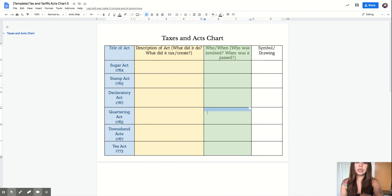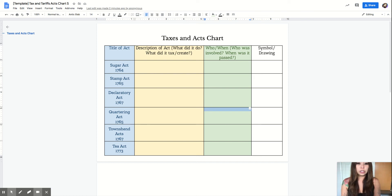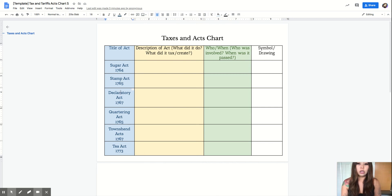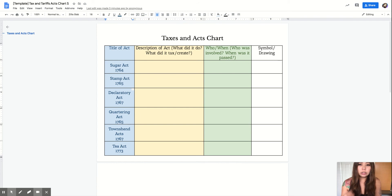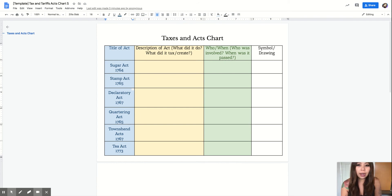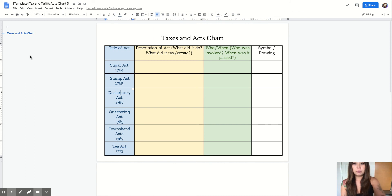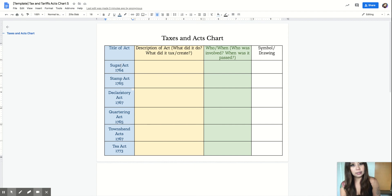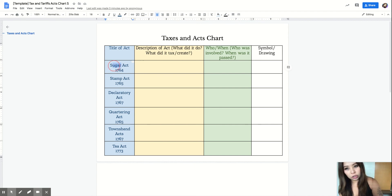Then what you need to do on your own is you're going to go and look for a drawing that represents each of these acts. Miss One's going to do the first picture for you for the Sugar Act. That should be pretty easy because the symbol for this act could actually be in its name, which is sugar.